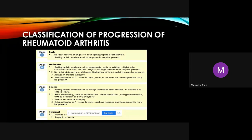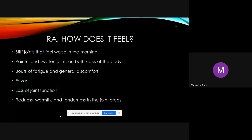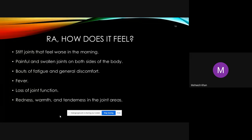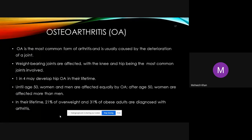RA presents with joint stiffness that feels worse in the morning, lasting more than 30 minutes or one hour, relieved by physical activity. Patients also experience pain, swelling, bouts of fatigue, fever, loss of joint function, redness, warmth, and tenderness in the affected joints.